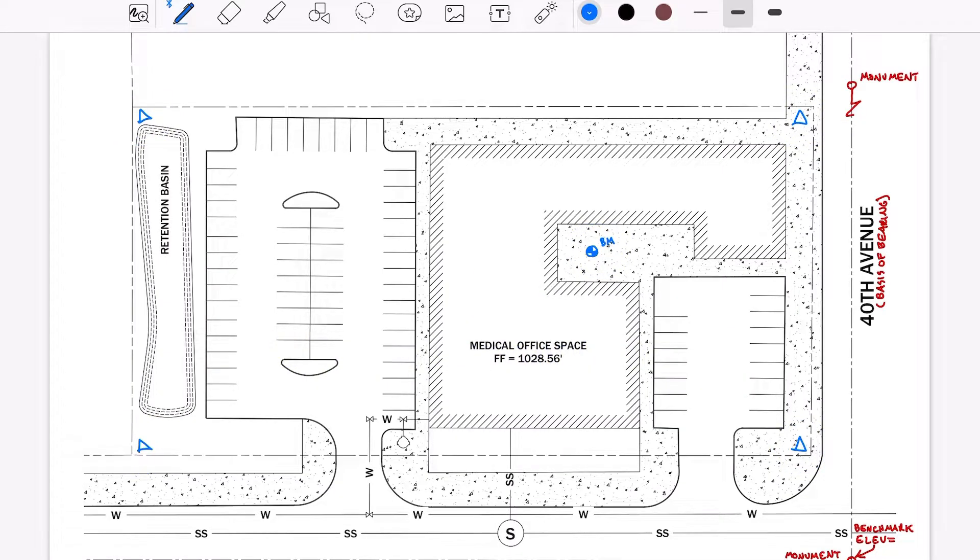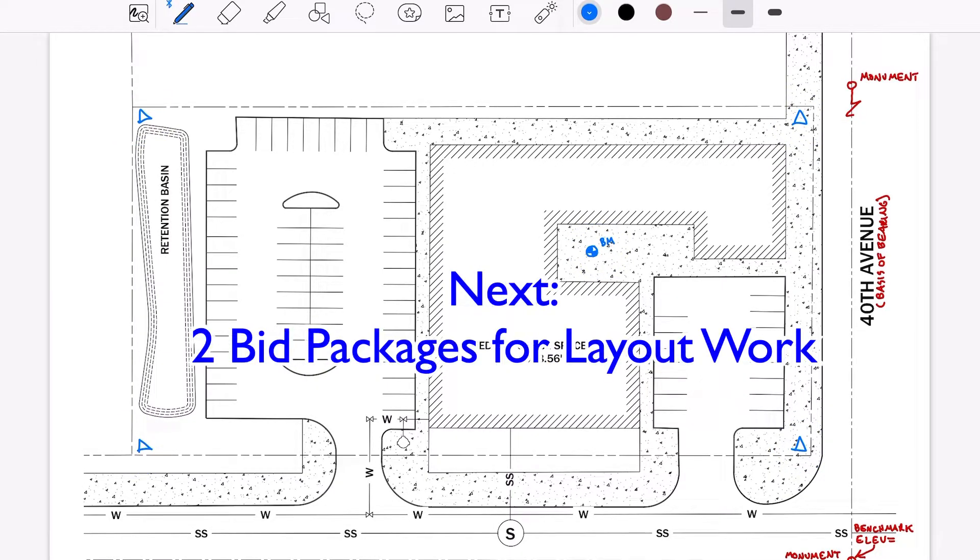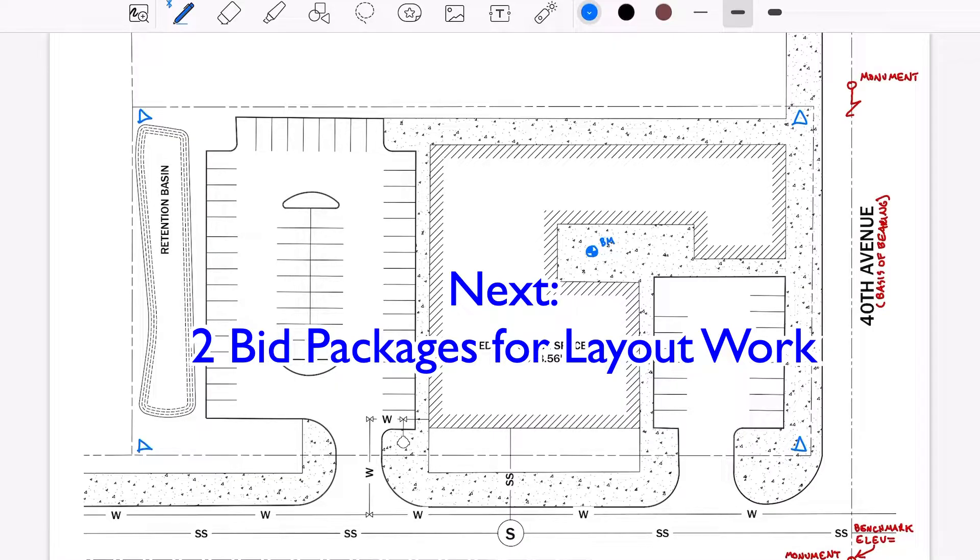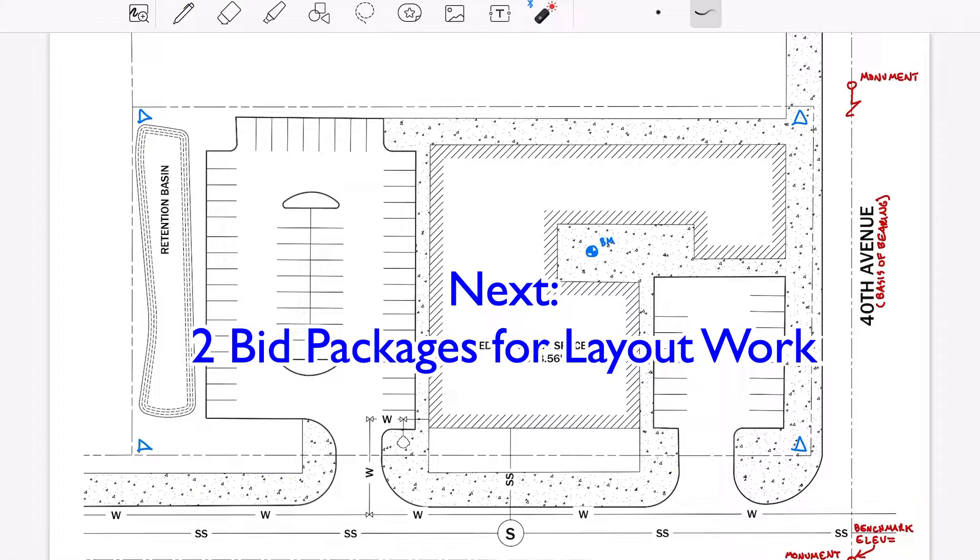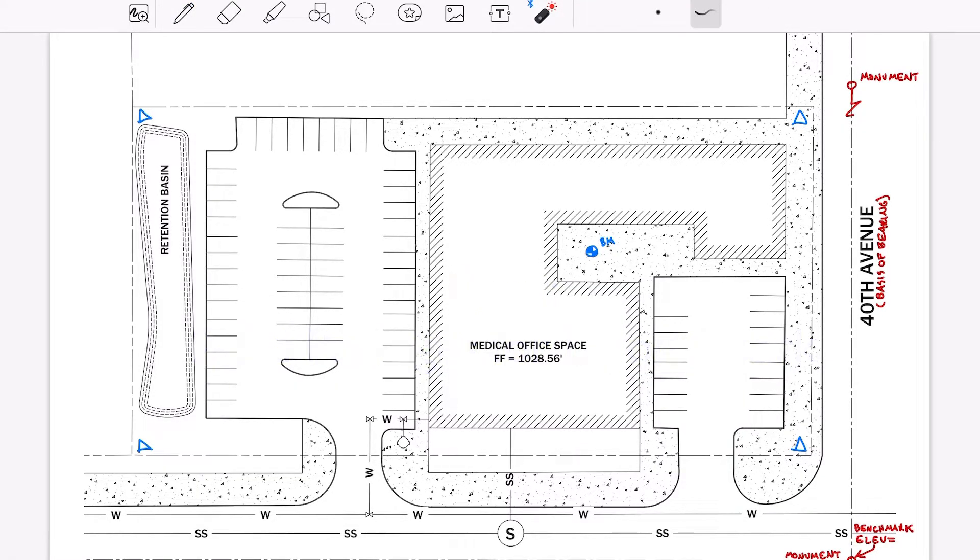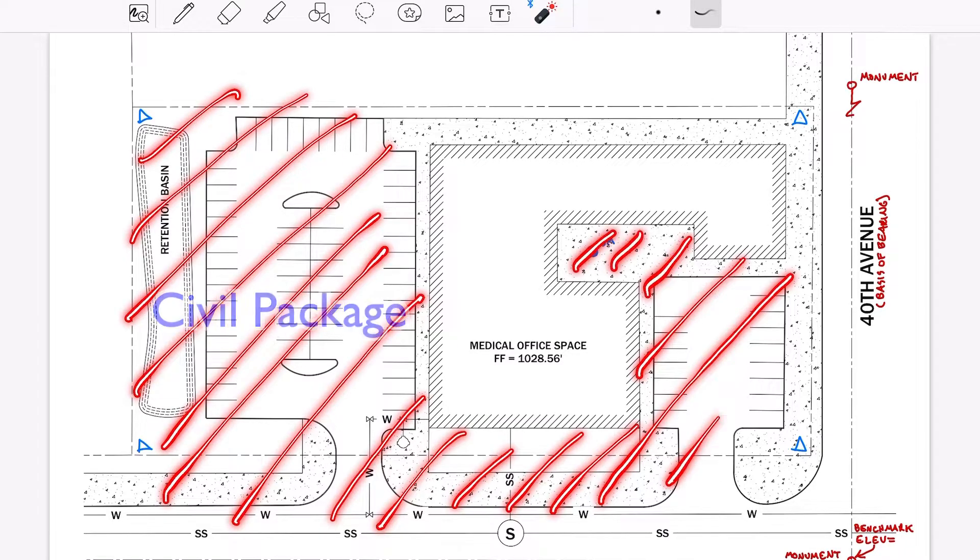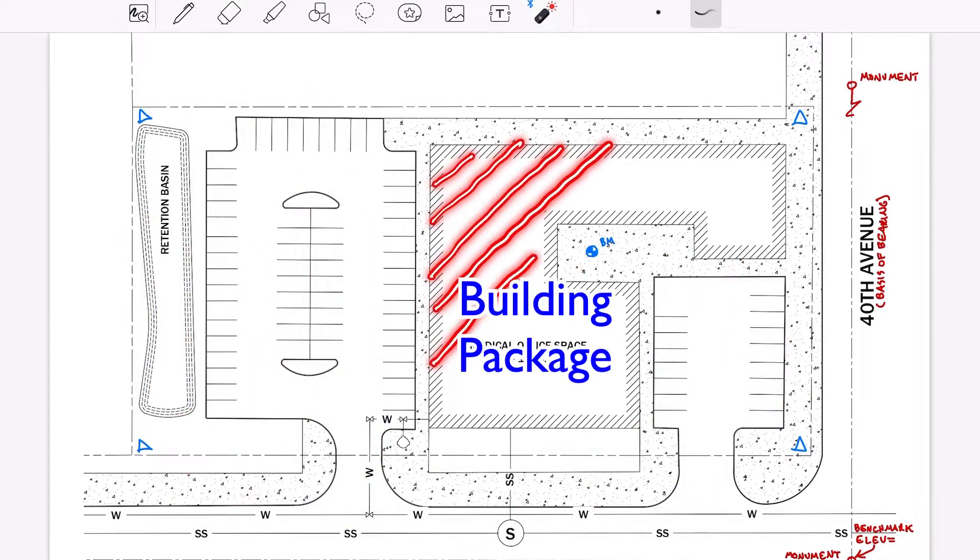From here, layout work is often bundled into two packages and each package is bid separately so that which agency is doing which set of tasks and activities is very clear. The two packages are the civil package and the building package.